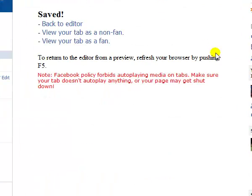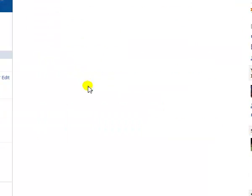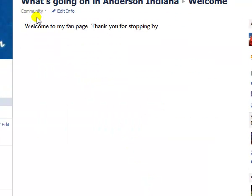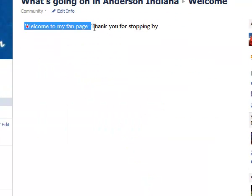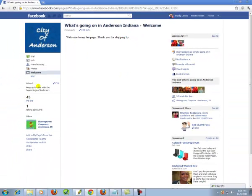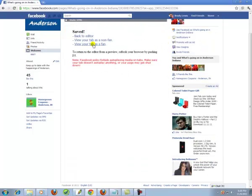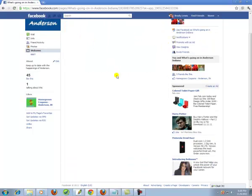Click Save and View Tab. View your tab as a non-fan — this is what people are going to see when they first come on here. It says 'Welcome to my fan page, thanks for stopping by.' Now we'll go back and view it as a fan. It says 'Thank you for liking the fan page.'